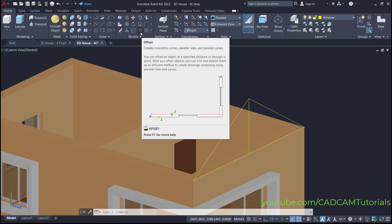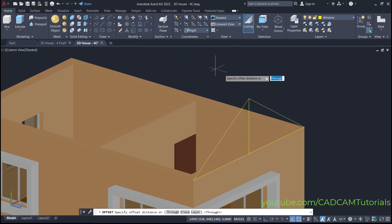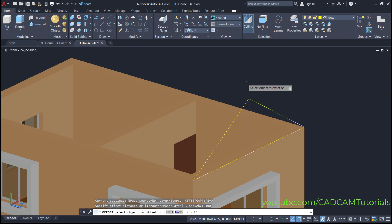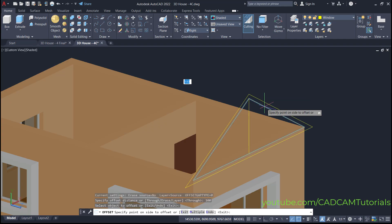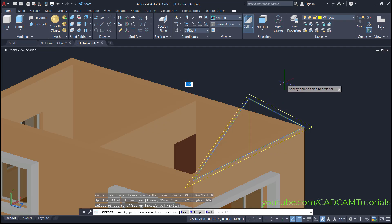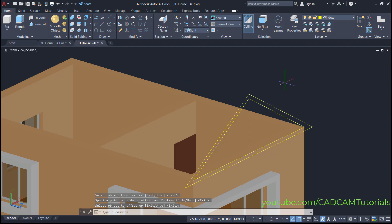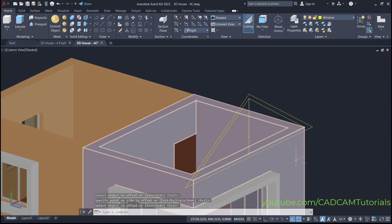Then click here on offset. Specify a gap of 100 and press enter. Then select this line, take your cursor on this side, and click. Press enter.